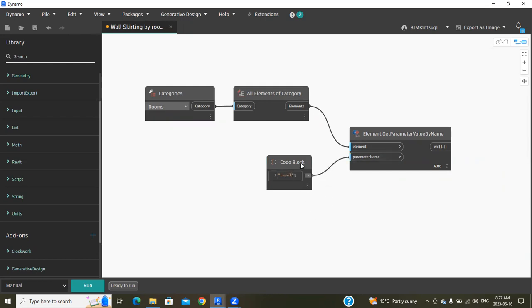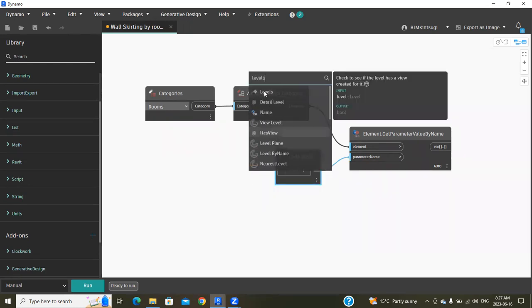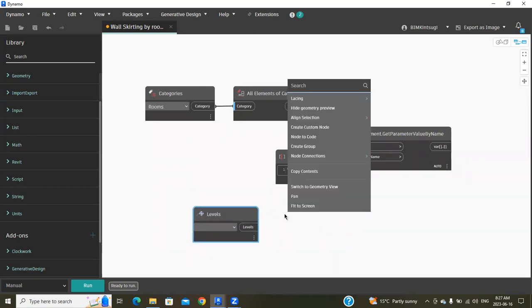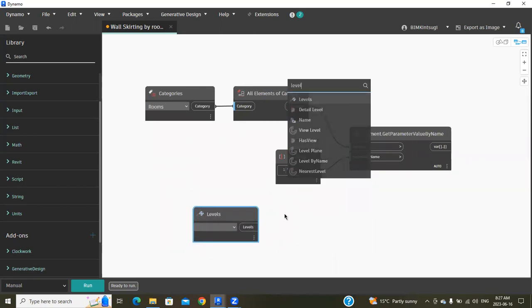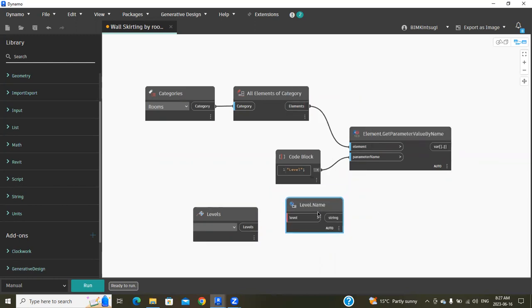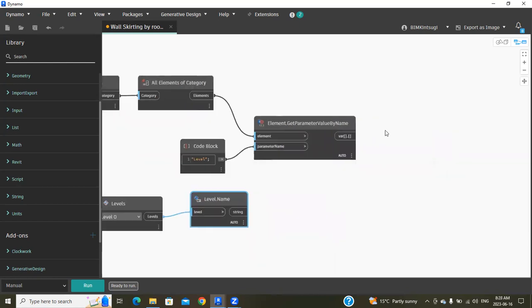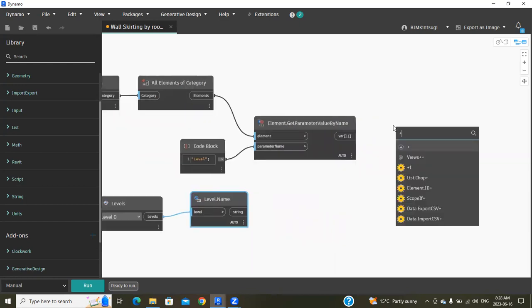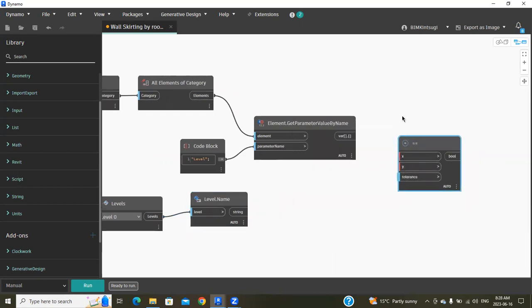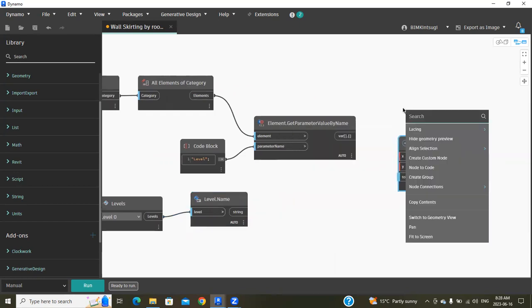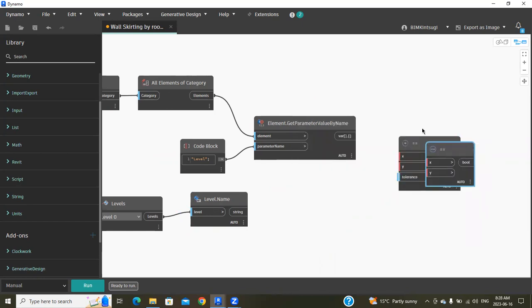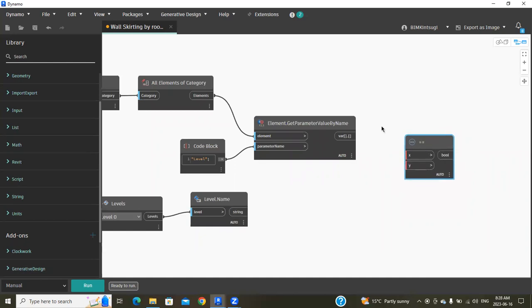Now search for Levels, then Level.Name. I'm going to place it on the bottom of the wall, which is level zero, and connect it. Then search for Operators. This one is good, and connect these two here.